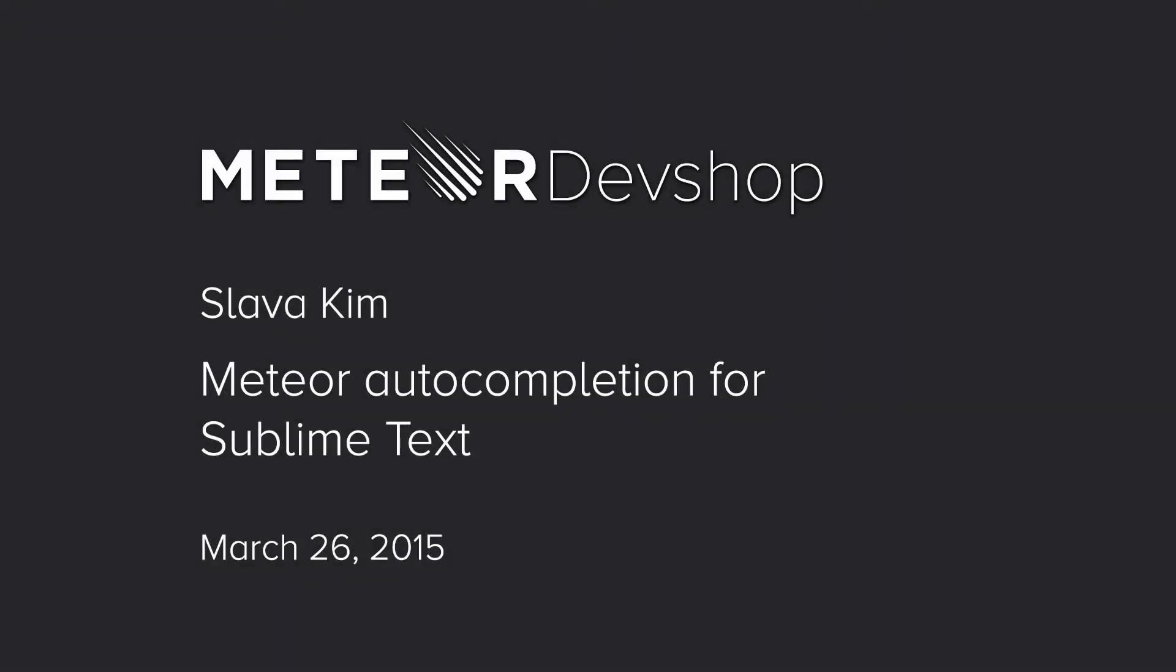We have Slava Kim, and Slava is going to show us Meteor auto-completion for Sublime Text. All right, hi everyone. Hi again.